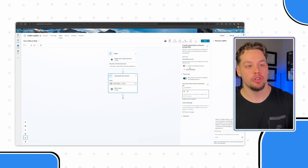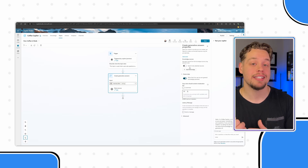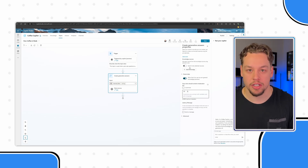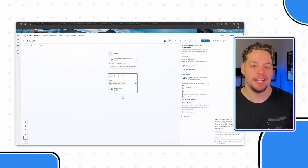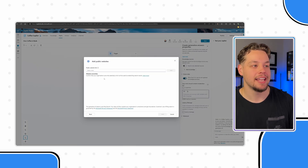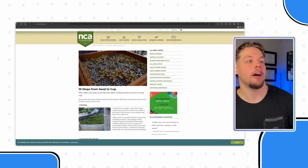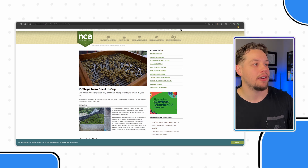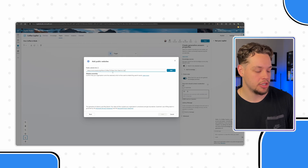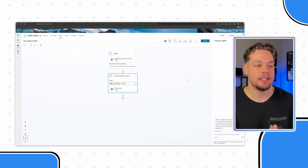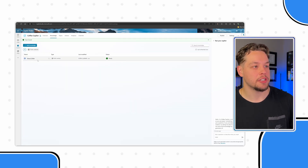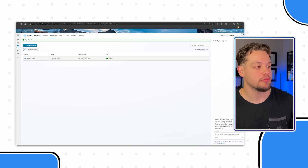By default, it will use everything in your knowledge base, but you can select it to only use specific knowledge sources. Say you had article A, article B, and article C, and you only wanted to use article A and B for this action — you can do that by checking this and selecting the knowledge bases accordingly. I don't have a knowledge base set up yet, so let's do that. I want to add a website — the National Coffee Association has a page on how coffee is made. This link is in accordance with the Microsoft documentation, and Copilot should be able to digest the information. I'll add this to our knowledge base and save. You can see it now has a status of Ready — it's good to go.